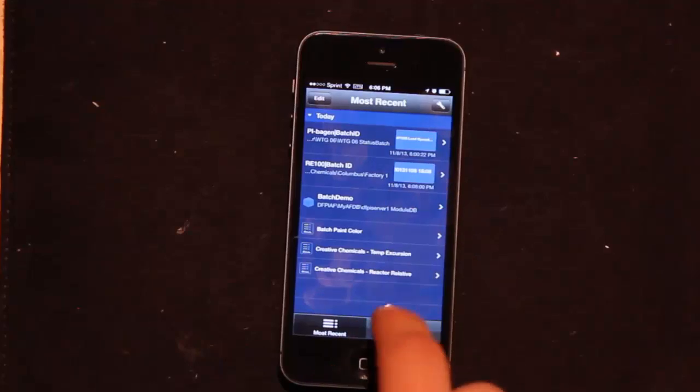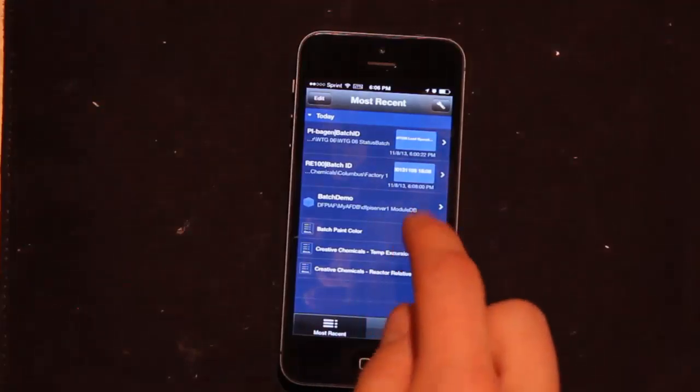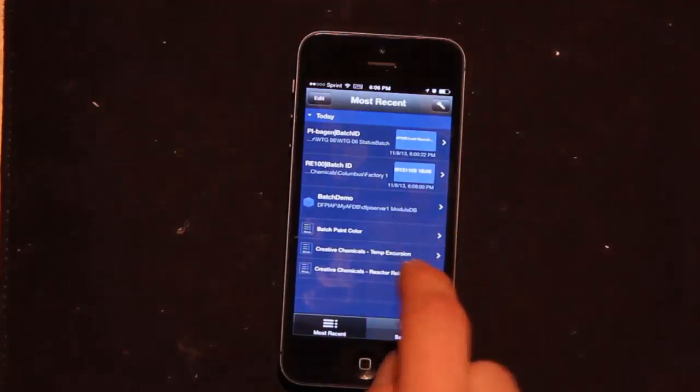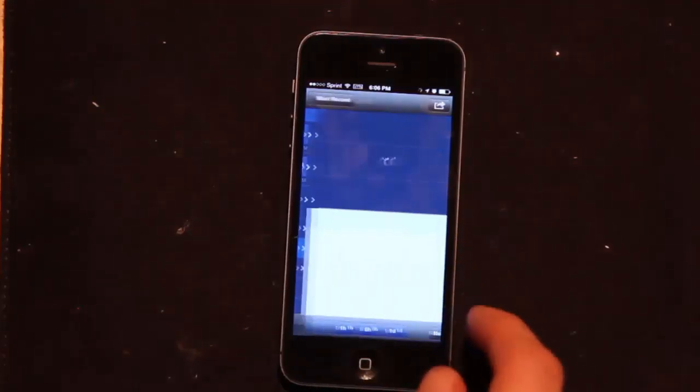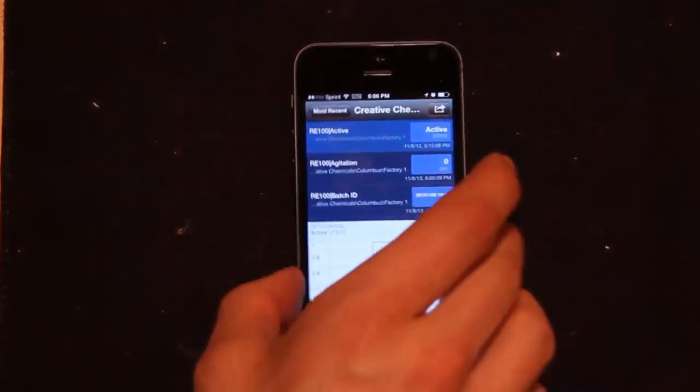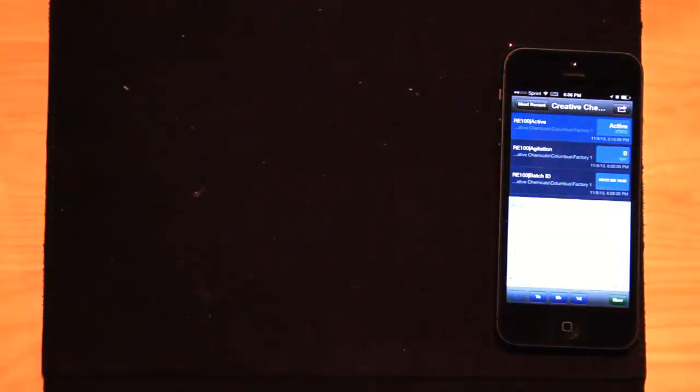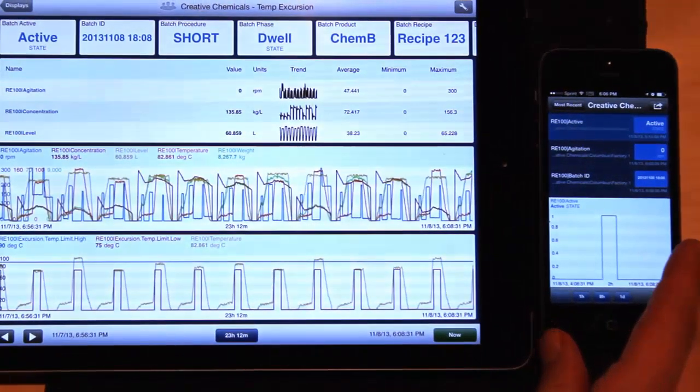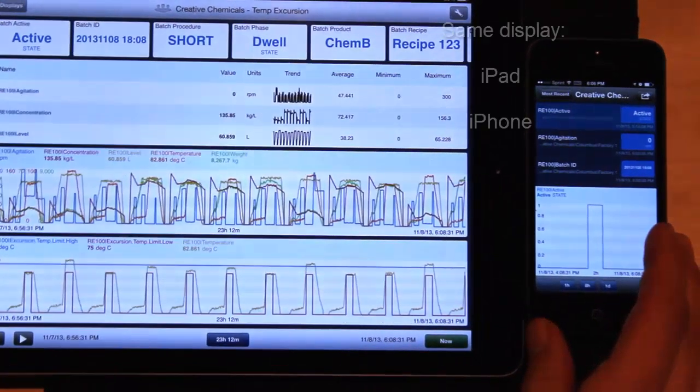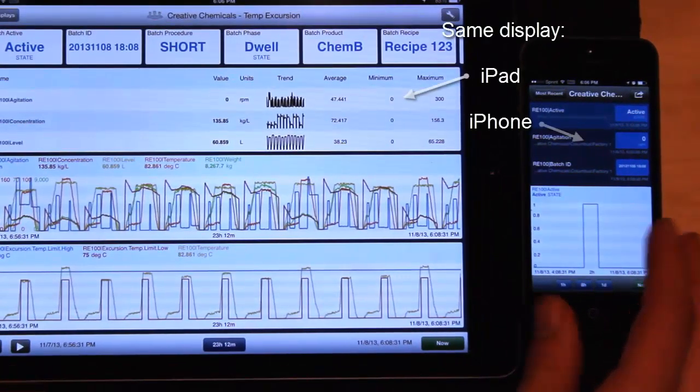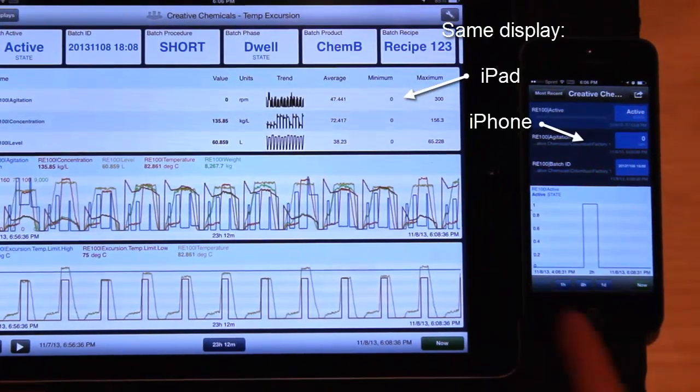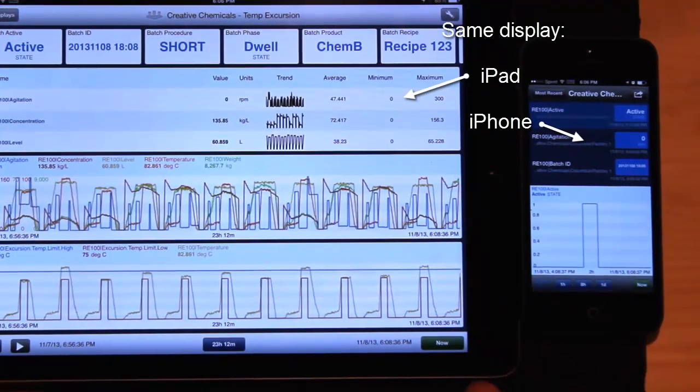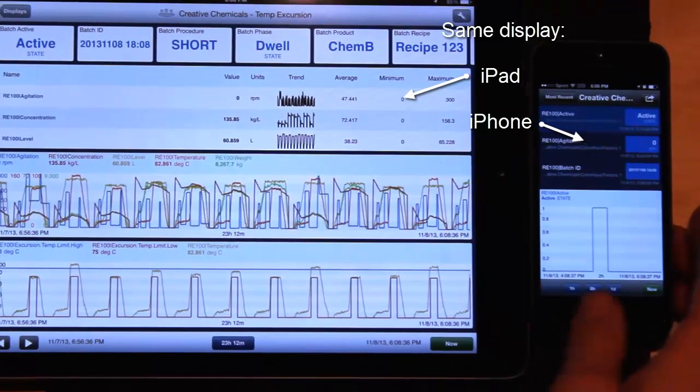If I look at this display, temperature excursion, and then I view it on the iPad as well. This is the same display on the iPad and the iPhone. So you notice on the iPad...